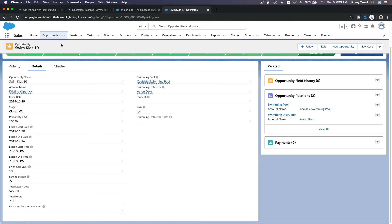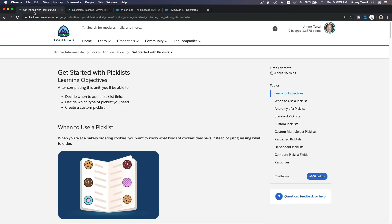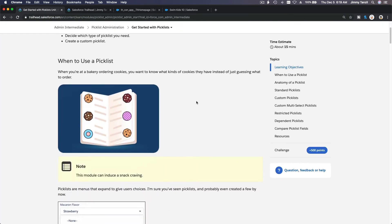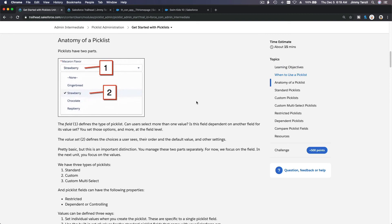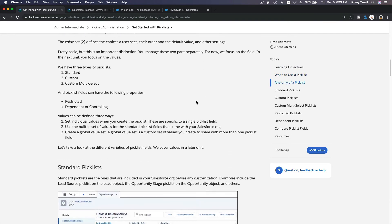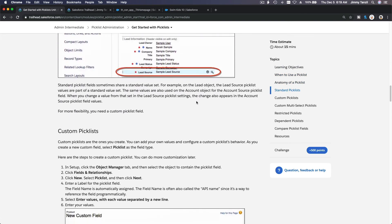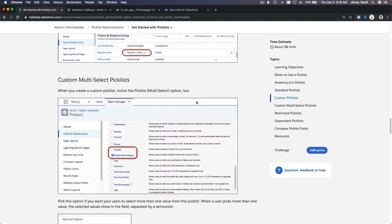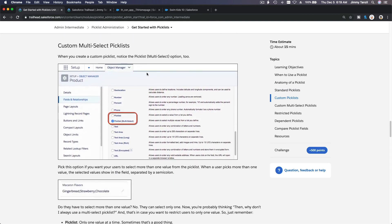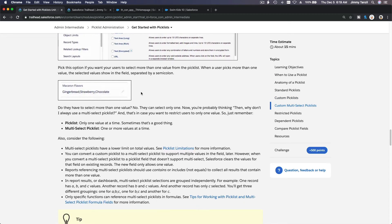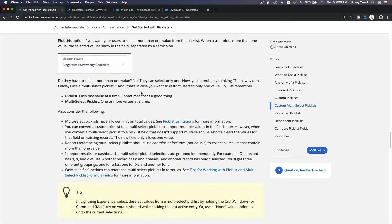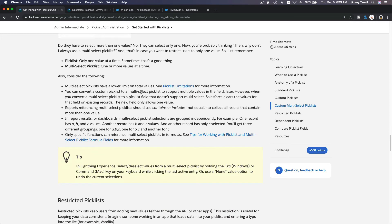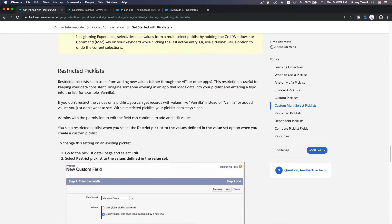That's pretty much it. Let's go back and do our challenge. We've discussed: when to use a picklist, anatomy of a picklist, standard picklist, custom picklist, multi-select picklist — you can select multiple values, nothing too complicated. But let me explain the restricted picklist.